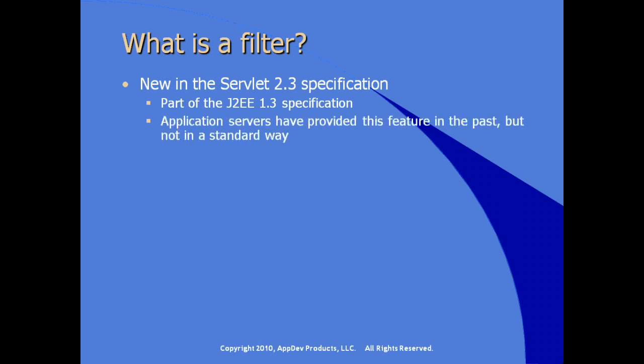Application servers have provided this particular feature in the past, but not in a standardized way. So the use of servlet filters allows us to replace what we used to rudimentarily create: servlet chaining, having one servlet call another servlet where the logic needs to be modified throughout the normal process of a request-response chain.